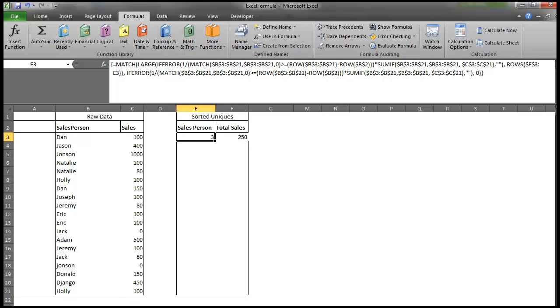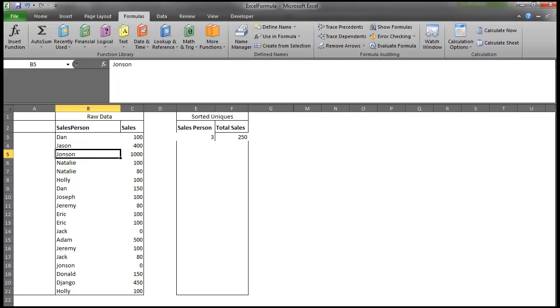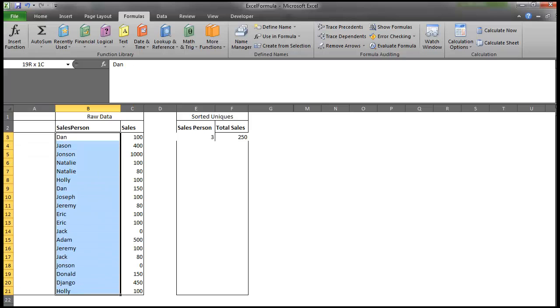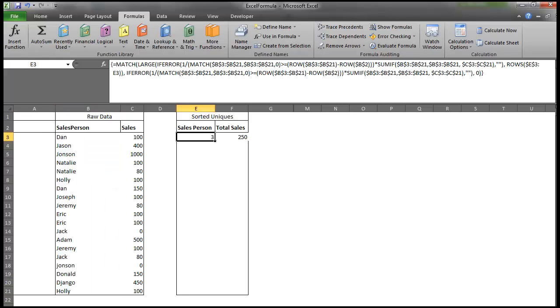So if we go down, if we're looking at our rows, 1, 2, 3, Johnson sits in the third row of that range, or the third cell down. Okay, so what would be next?